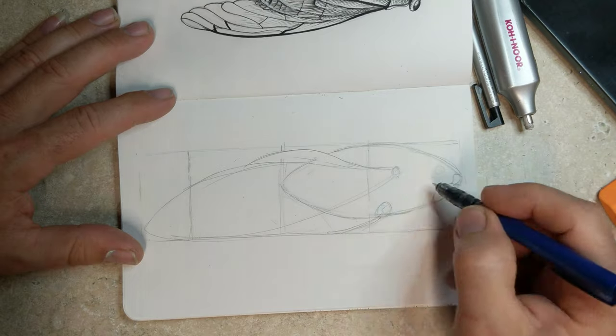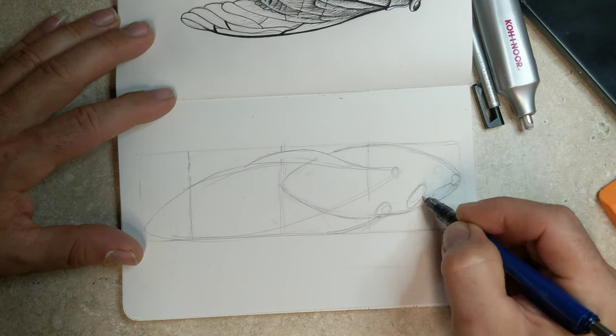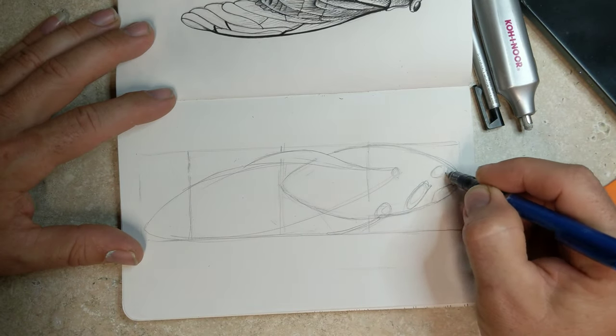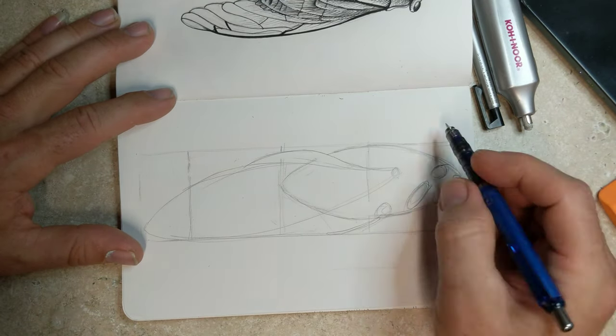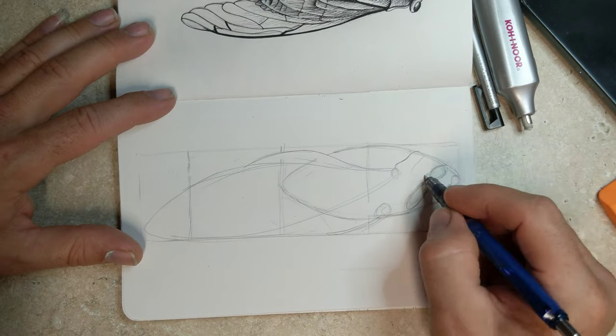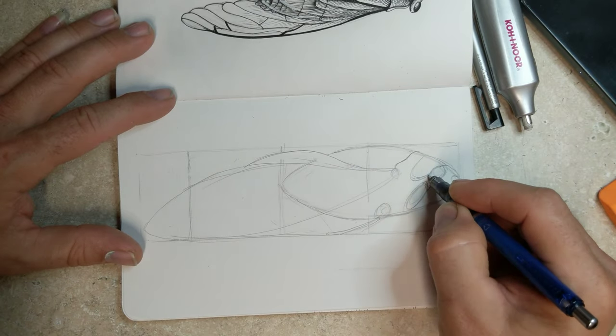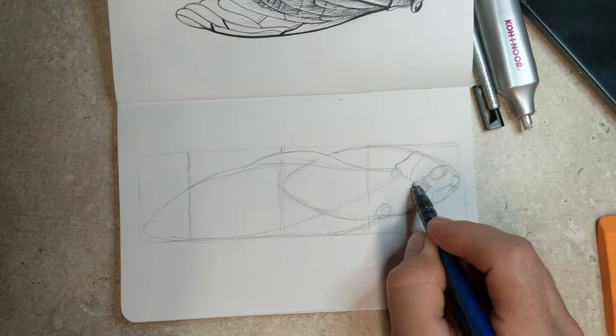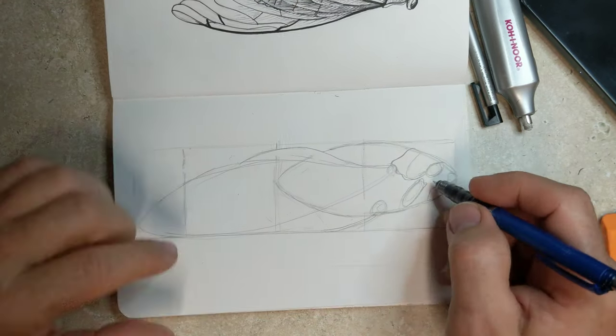But anyway, I digress. Since I'm doing it from a flat two-dimensional surface, I kind of used a little grid to set it up.